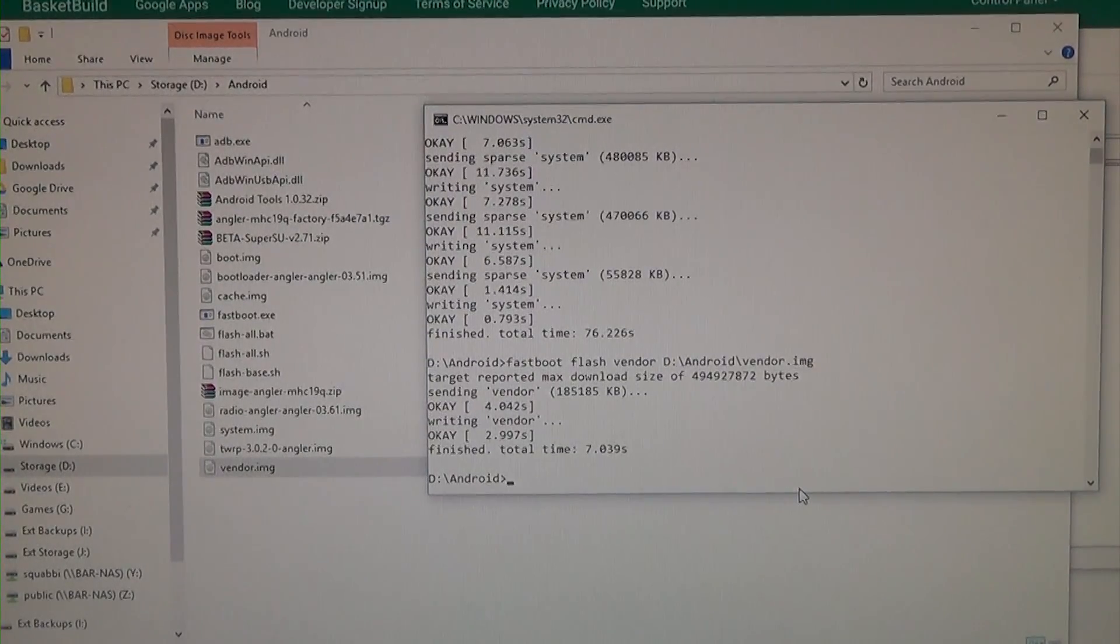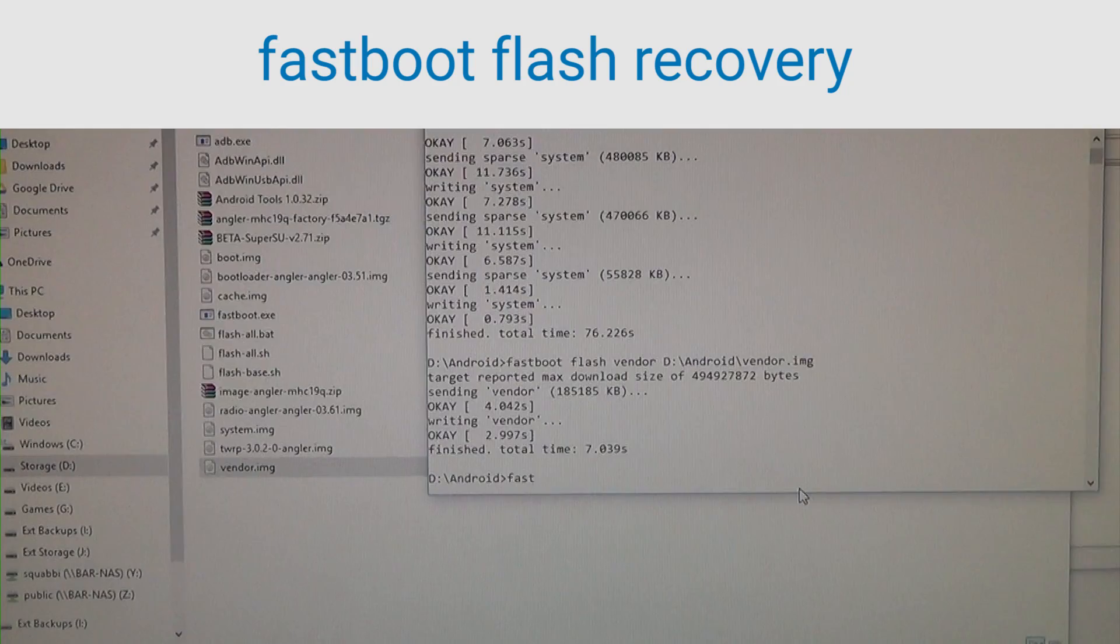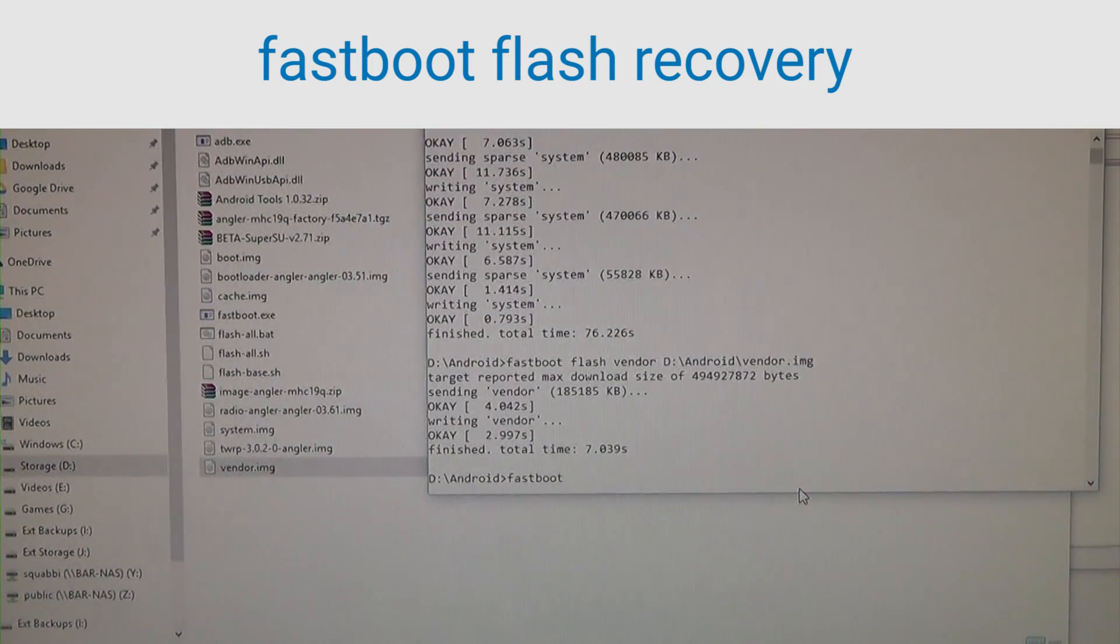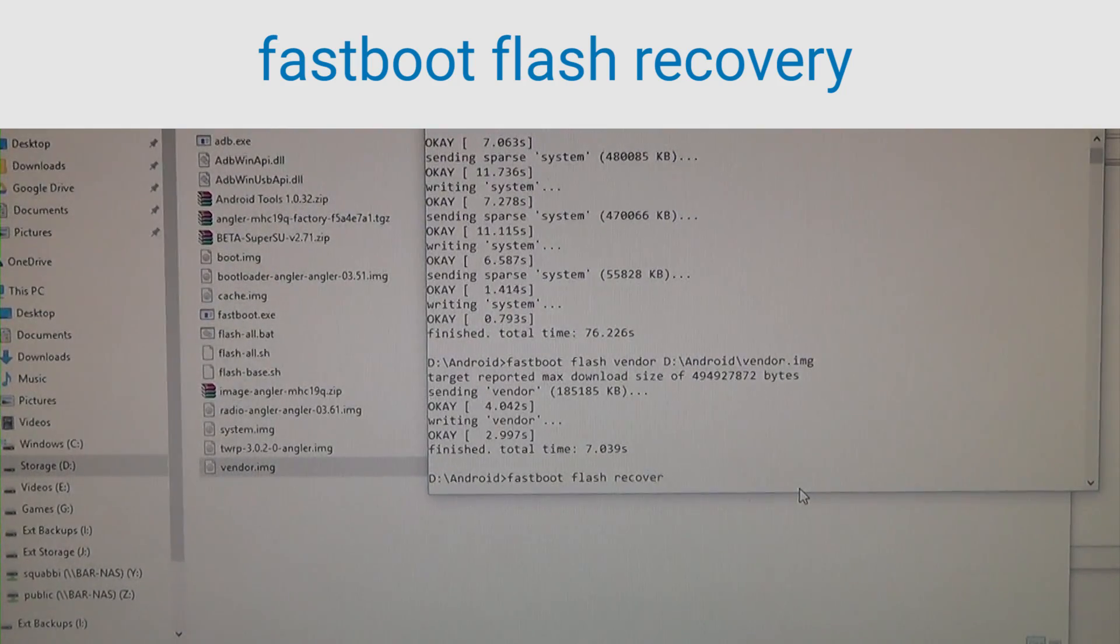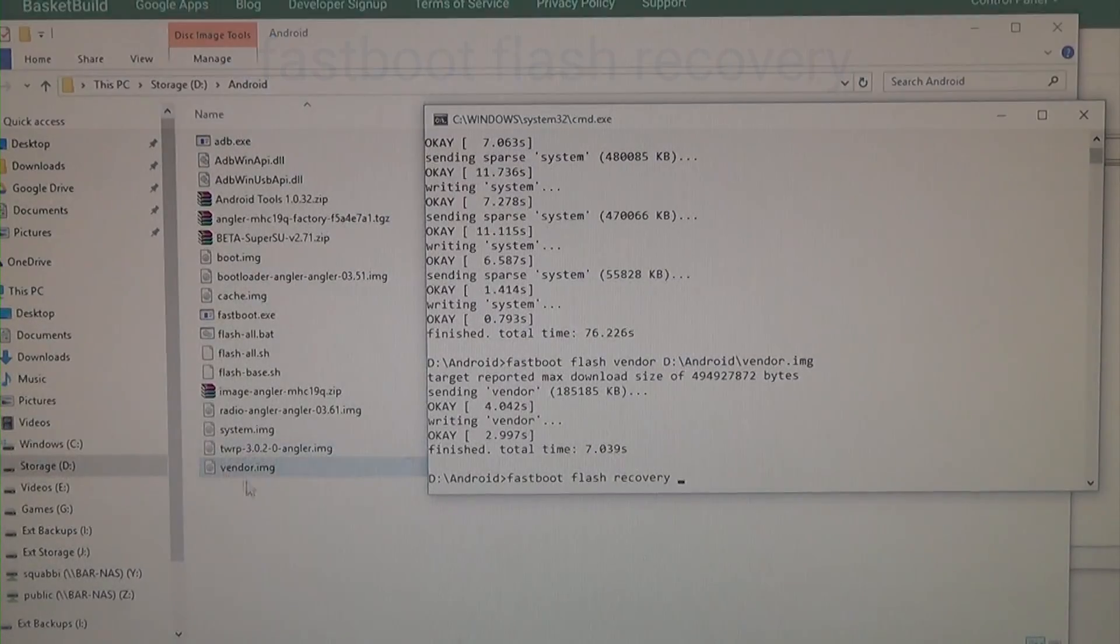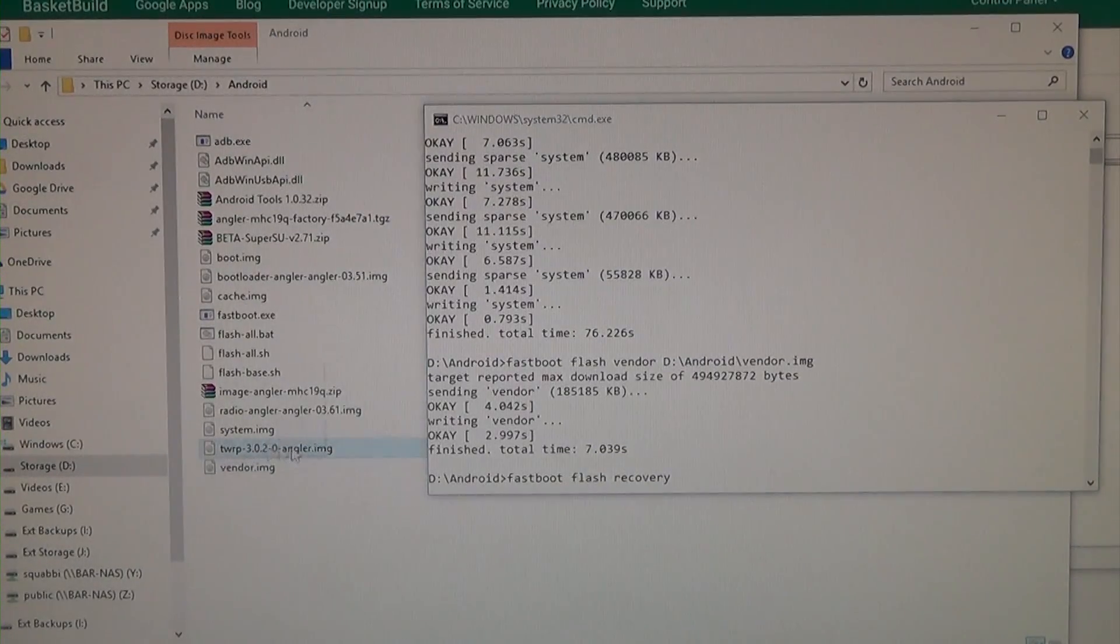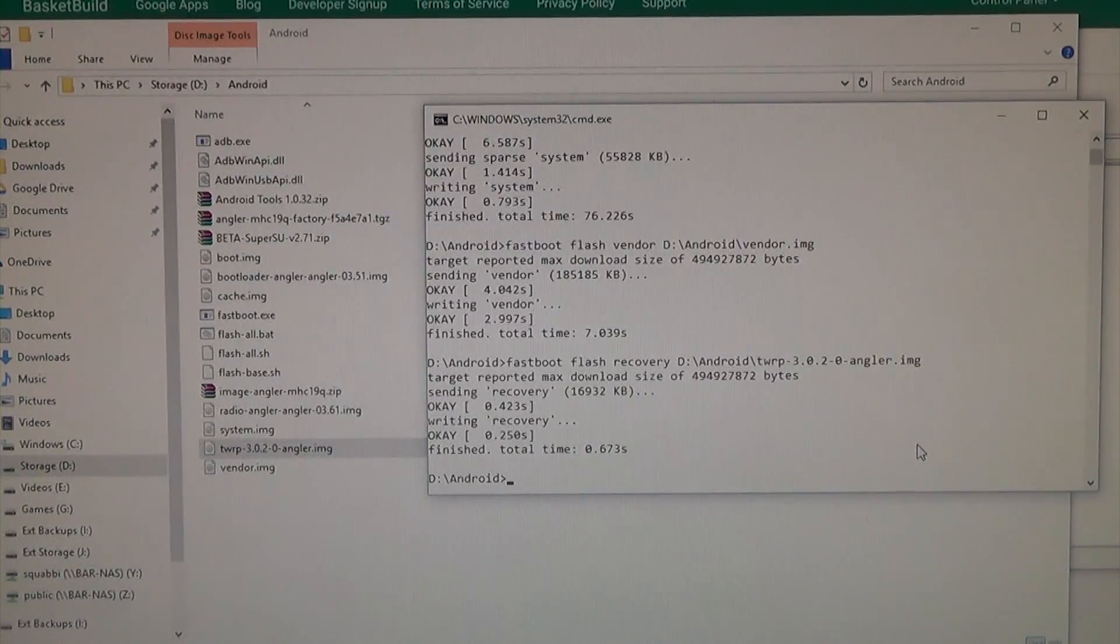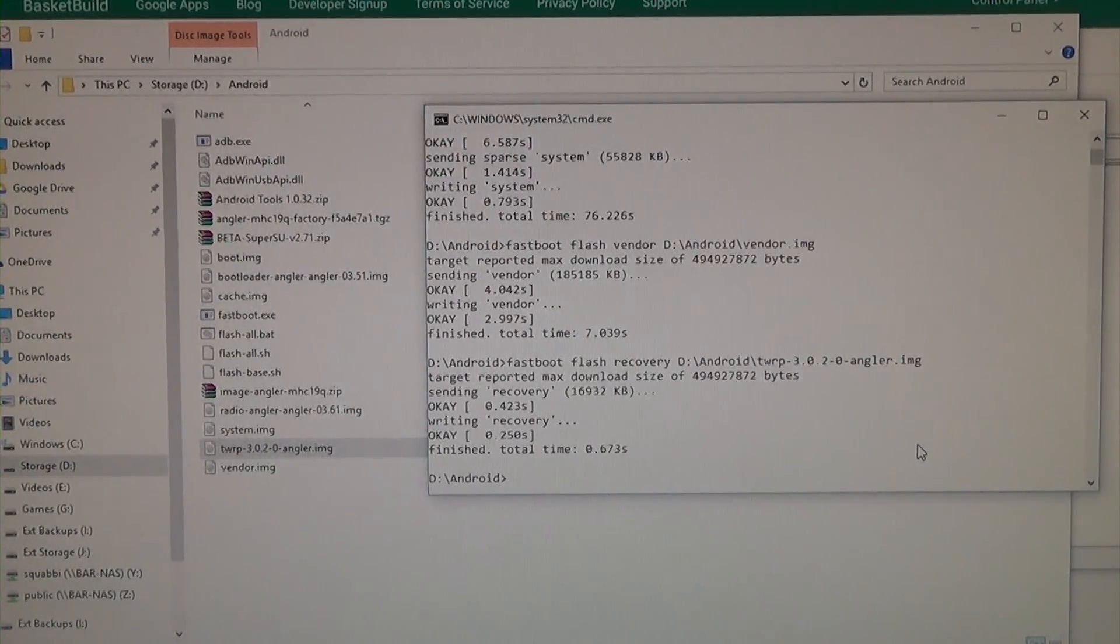And the last thing we want to flash is of course, the latest TWRP recovery. So we're going to type in fastboot flash recovery, recovery, we're going to leave a space in the end again, and just drag in that TWRP image, hit enter, and that should do it.